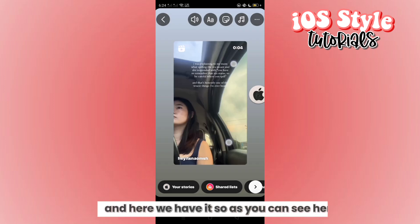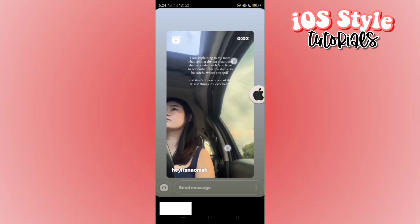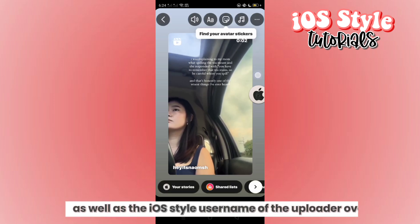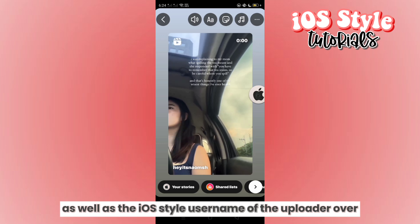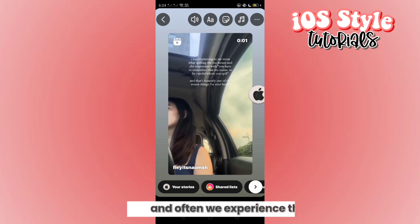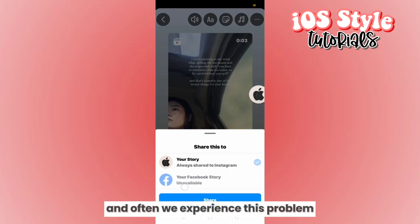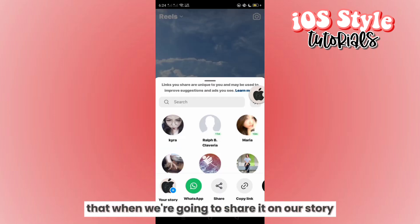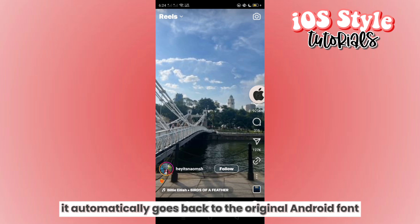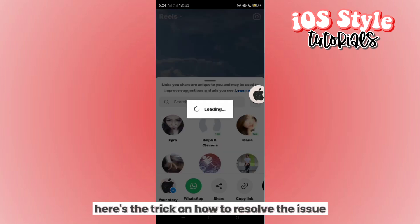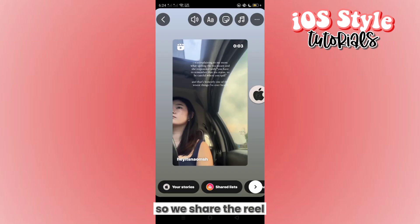Here we have it. As you can see, there's the iOS bold timer font as well as the iOS style username of the uploader of the reel. However, we often experience a problem where when we go to share it on our story, it automatically reverts back to the original Android font. This time, here's the trick on how to resolve that issue when sharing the reel.